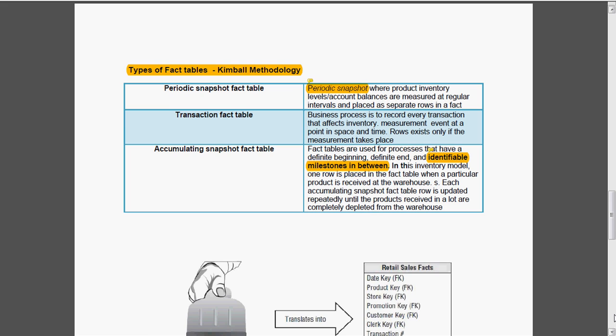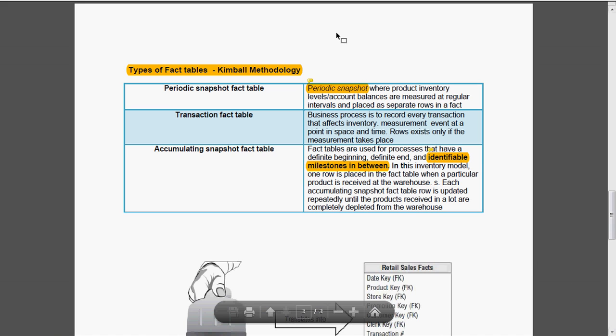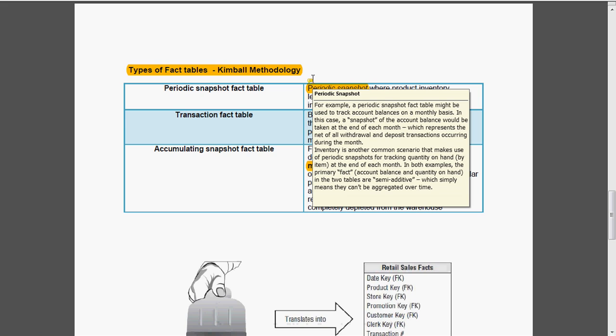What is periodic snapshot fact table? Periodic snapshot fact table stores inventory levels or account balances at regular intervals. Here the inventory balances are measured and will be placed in the table. For example, a periodic snapshot table might be used to track the account balances on monthly basis. A snapshot of the account balance would be taken normally at the month end. It represents the net of all withdrawal and deposit transactions occurred during the month.